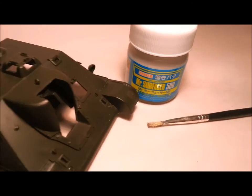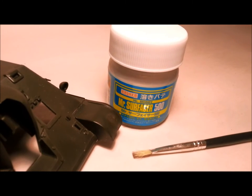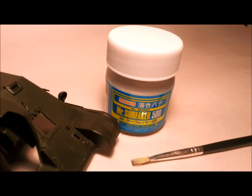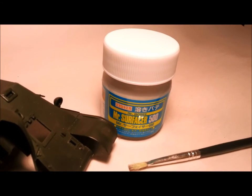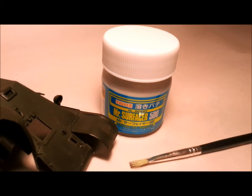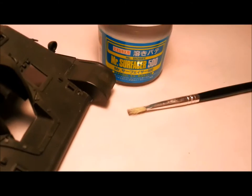I'm going to be using Mr. Surfacer 500. You can pick this up at any hobby shop. I like this one because it goes on a bit thicker than the other Mr. Surfaces that are out there.